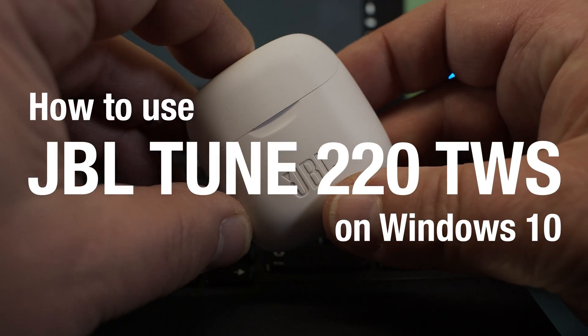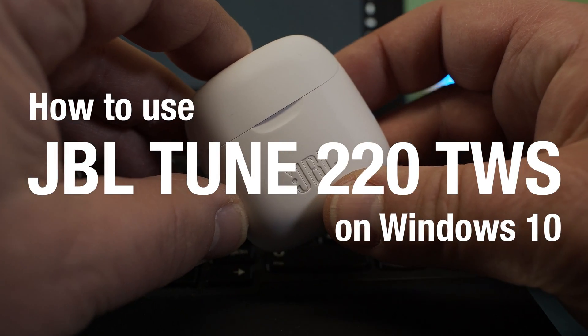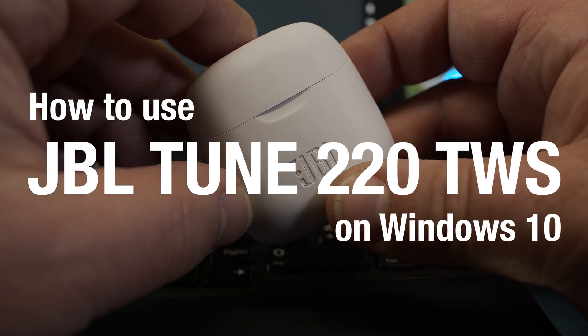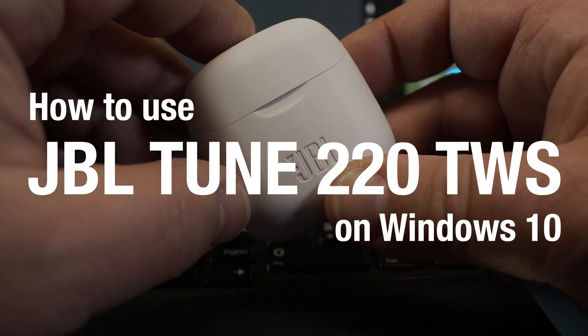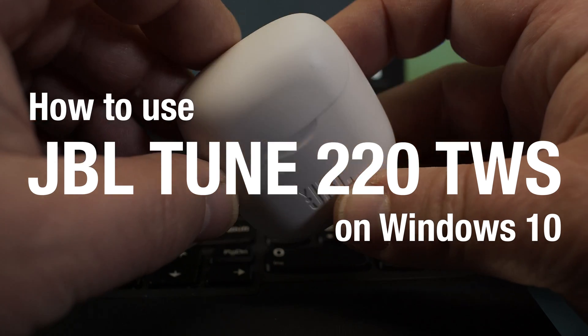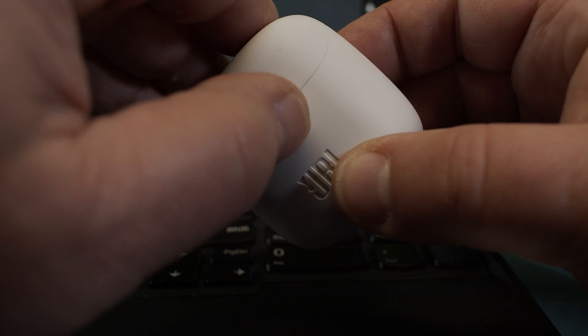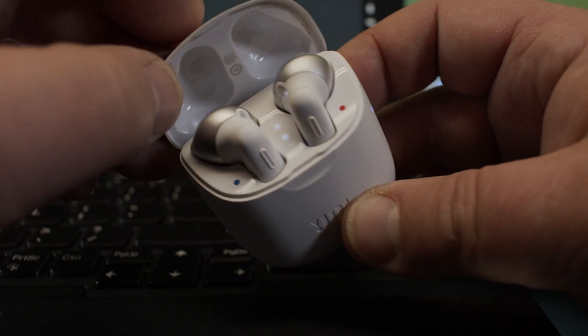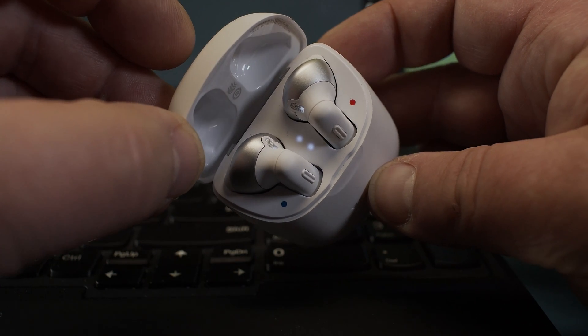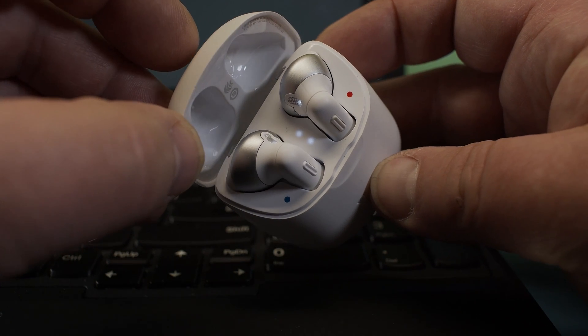Today I show you how to pair JBL Tune 220 TWS earbuds, how to pair those to your Windows laptop.